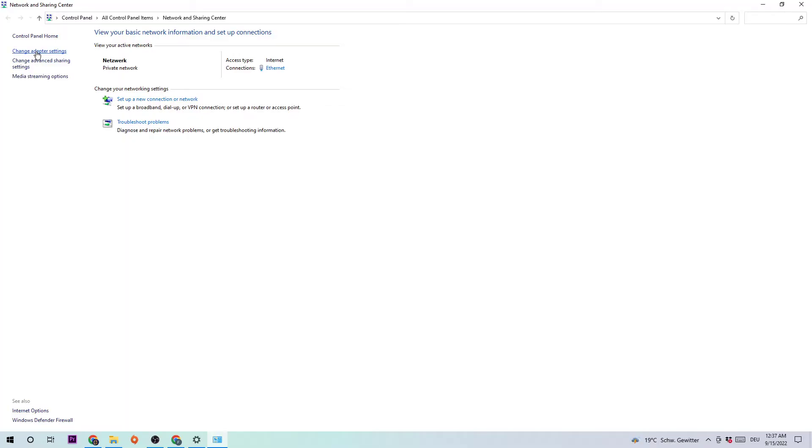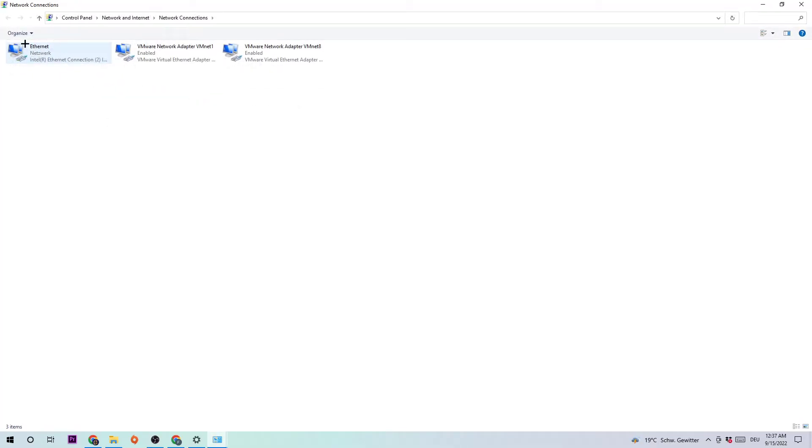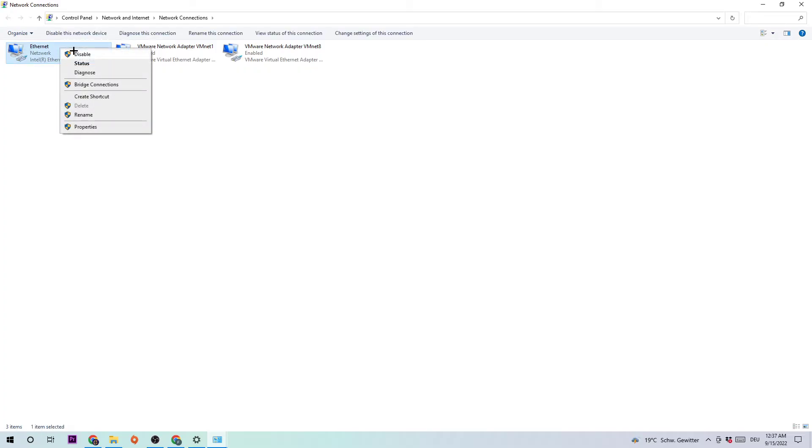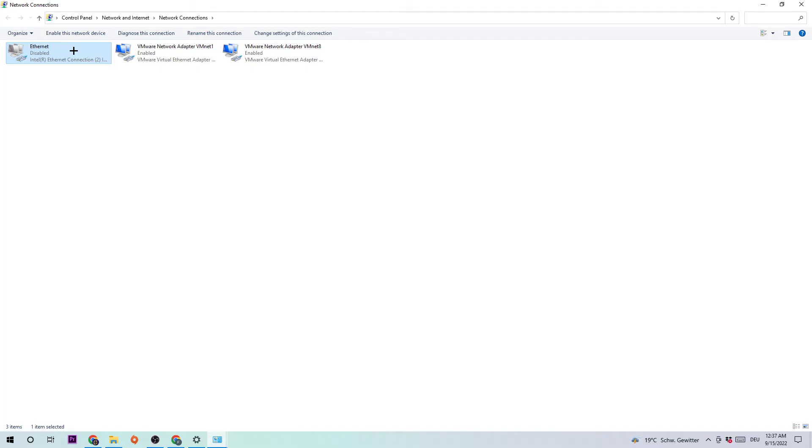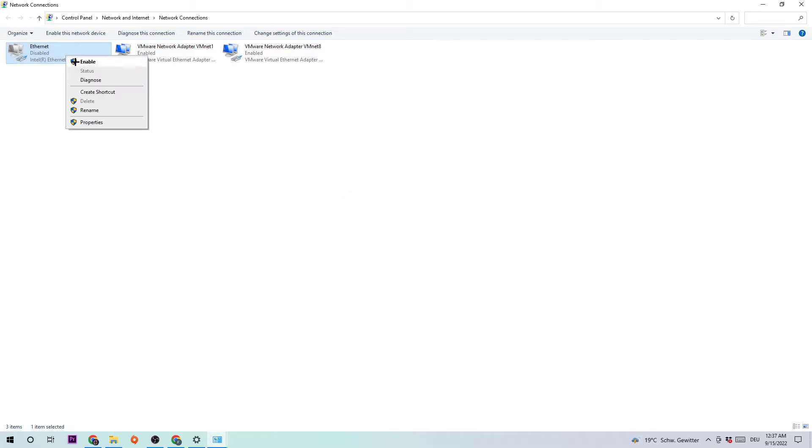Navigate to the top left corner where you're going to click on Change Adapter Settings, the second link. Afterwards you're going to click on either Internet or Ethernet, it just depends on which one you're currently using. Right-click, disable. Once it is disabled, wait a few seconds and enable it again.